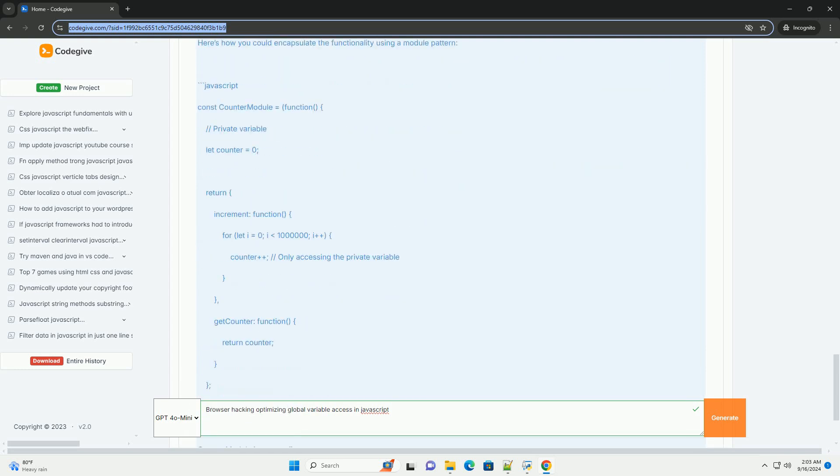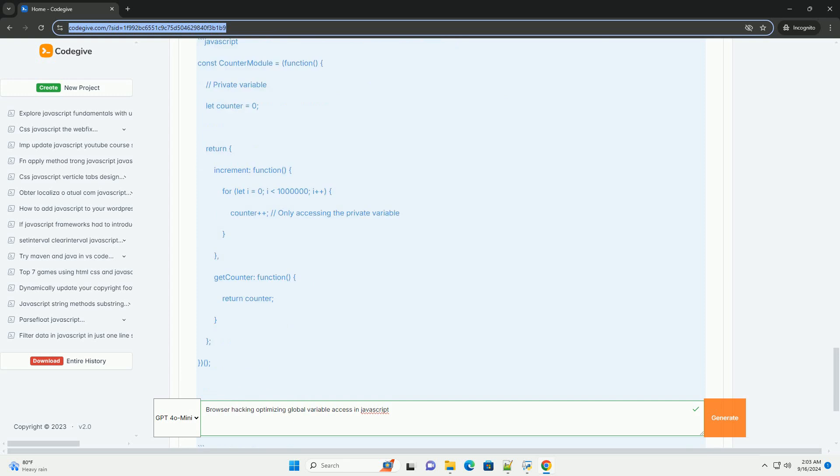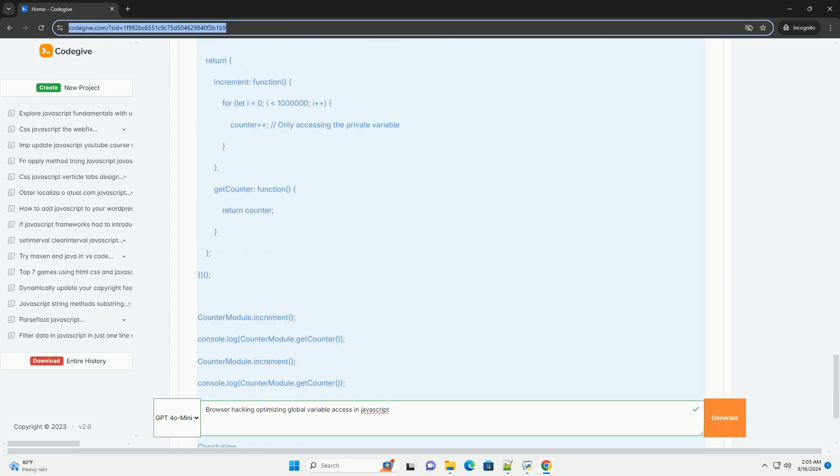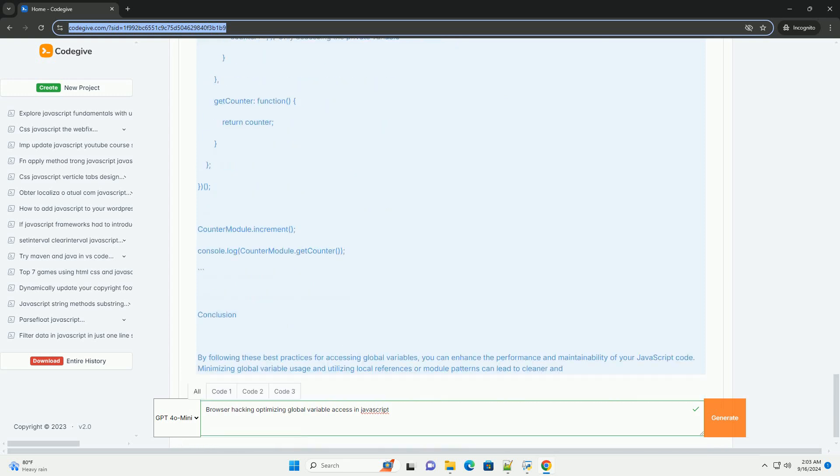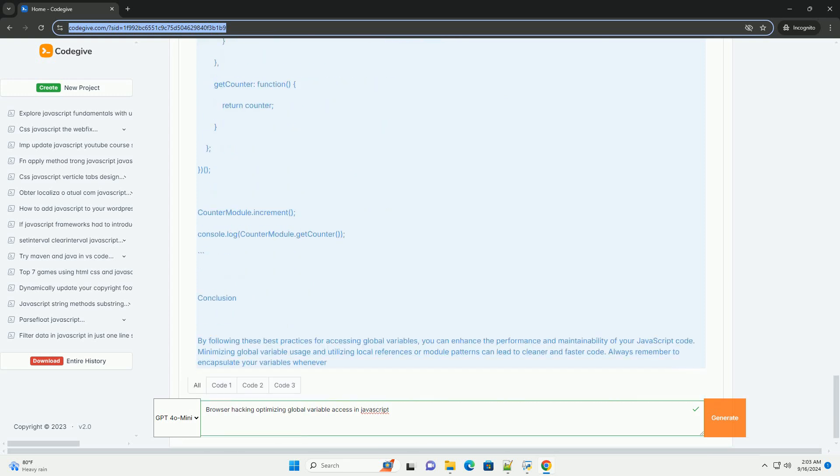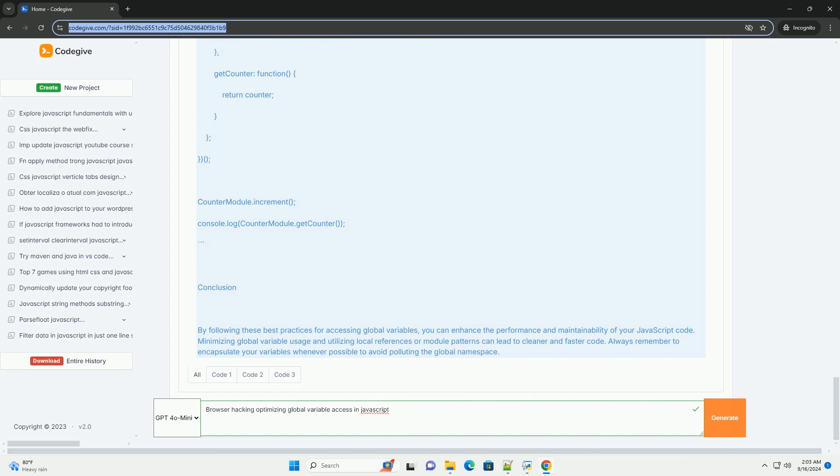This practice effectively reduces the time spent on variable access, leading to improved execution speed, especially in performance-critical applications.